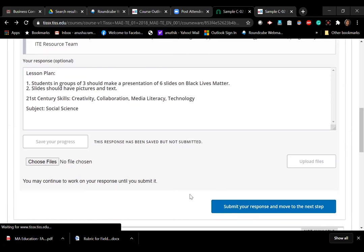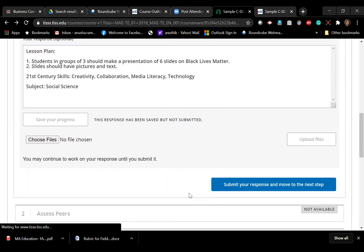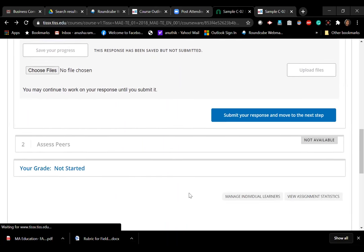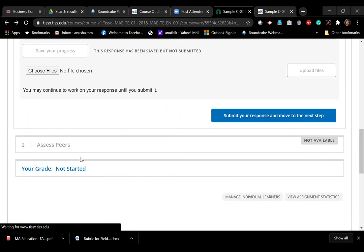And I can't assess peers because it says not available because I have not done my job.